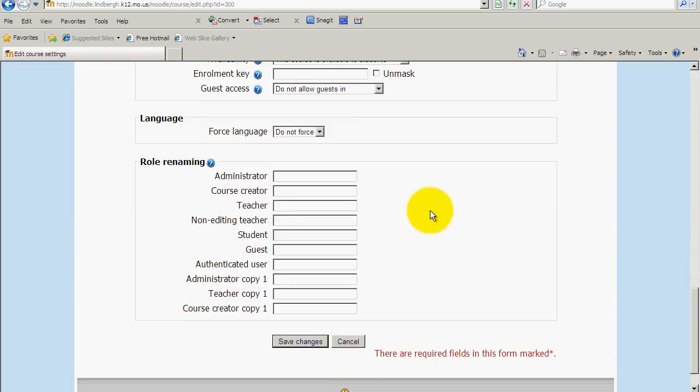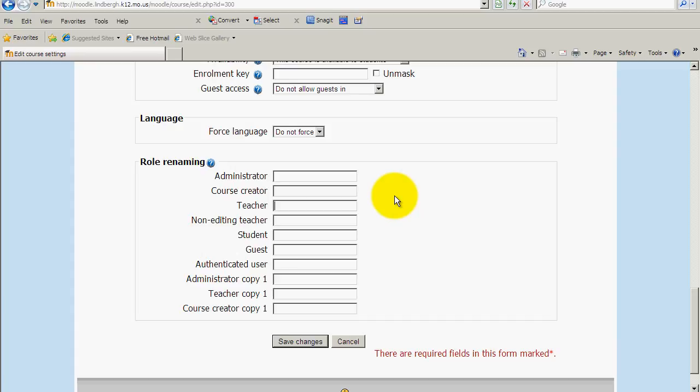Role renaming. Right now, I could type in, say, Mr. Hilton right here, and it would change wherever it said teacher in Moodle to Mr. Hilton. You can use it or not use it. It really doesn't matter. Okay, so I've got everything marked that I want to get changed and all that in my settings, and I'm just going to click Save Changes.